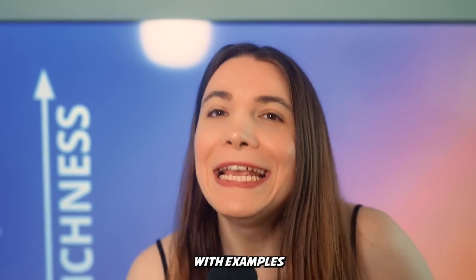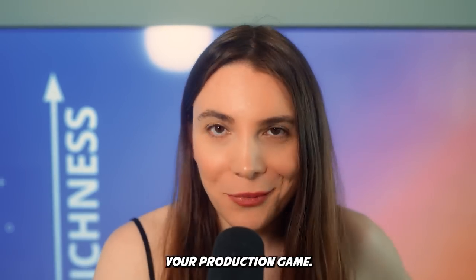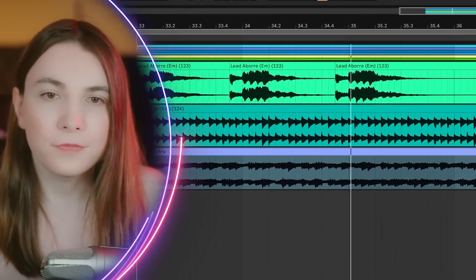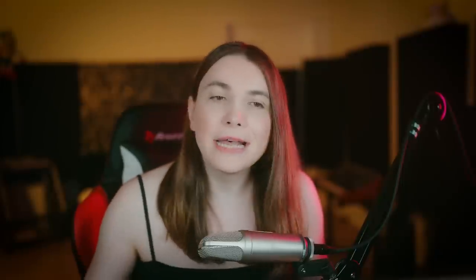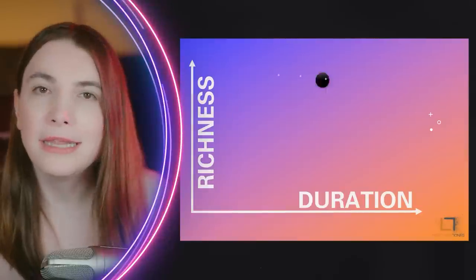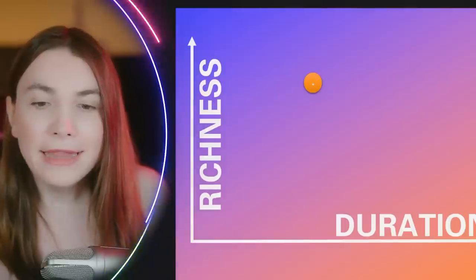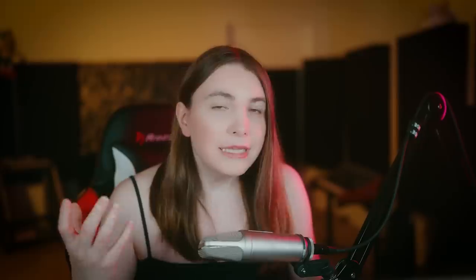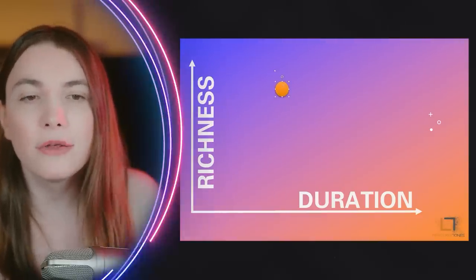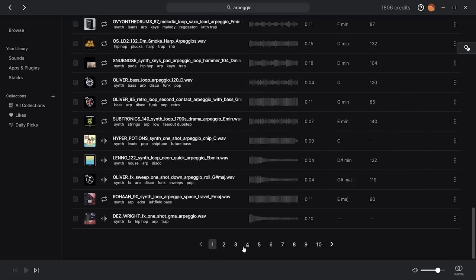Now let me show you with examples how this can massively improve your production game. Listen to this loop and the lead sound — it's quite a rich sound, so we are in the upper area of the chart. It also has both low and high end, so I'll place it as balanced. For duration, it sustains quite long, so I'll put it somewhere around the middle-right — quite rich, halfway to the duration axis.